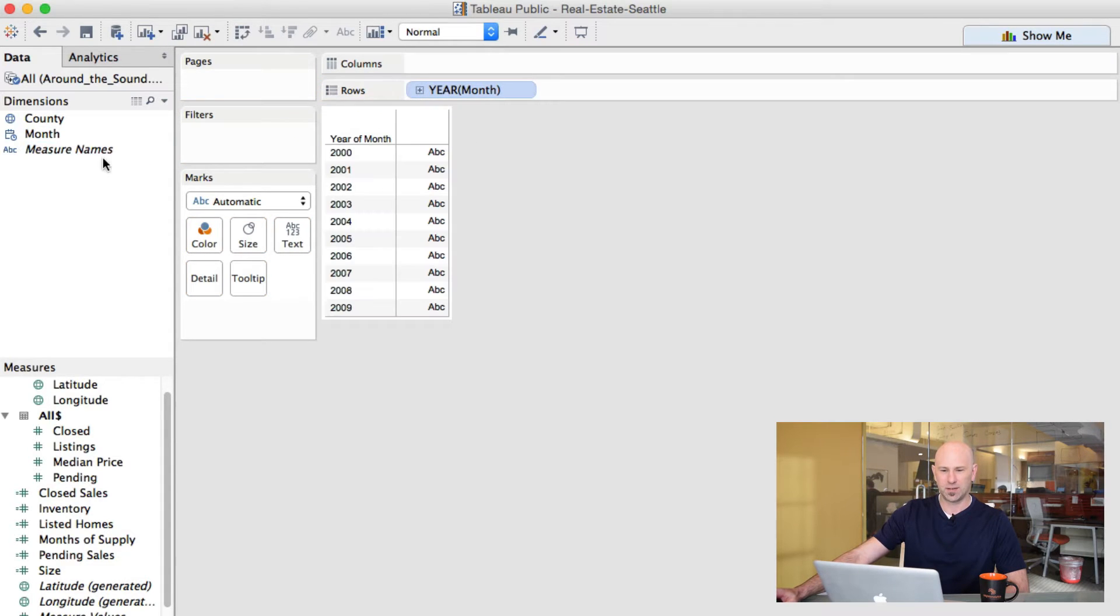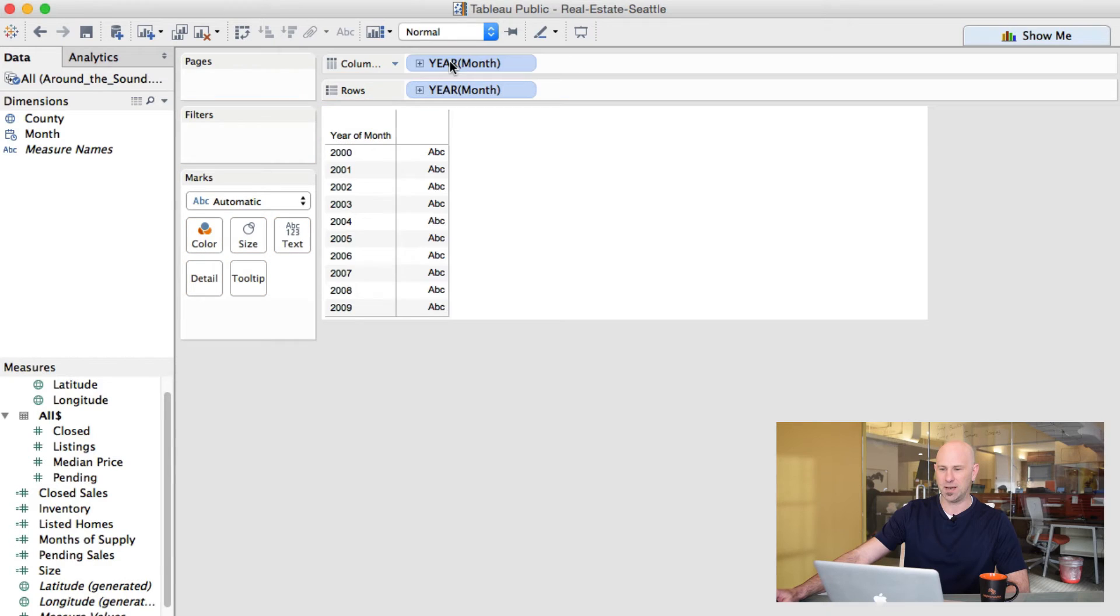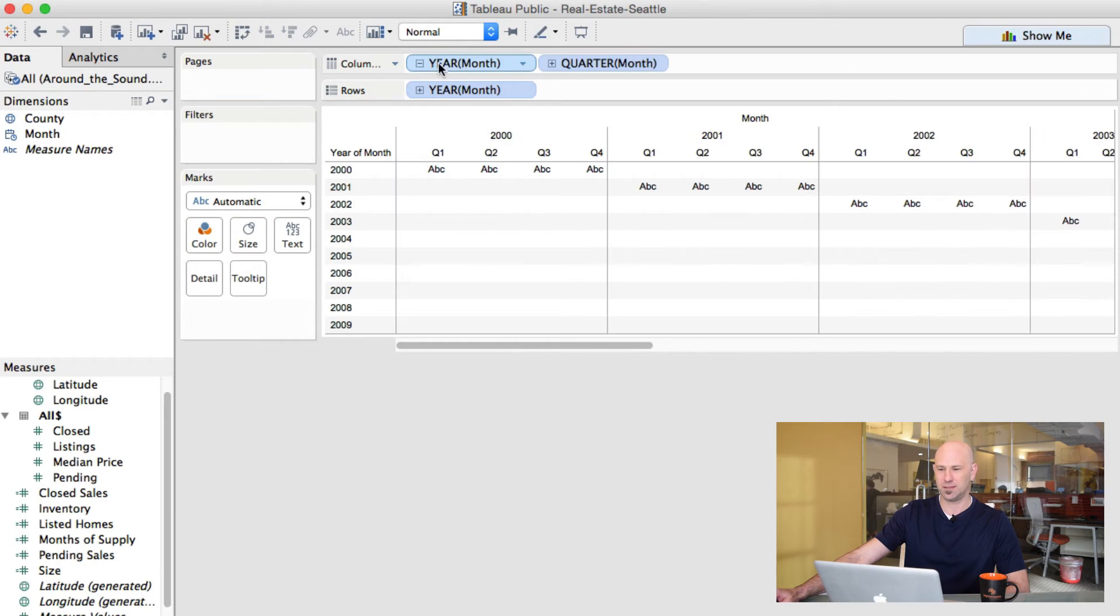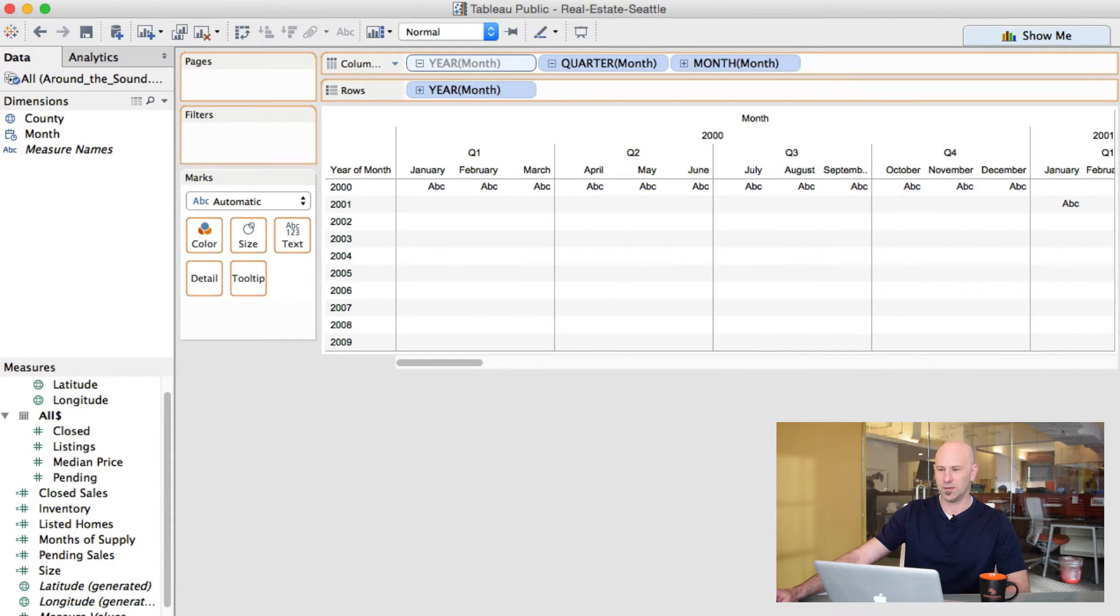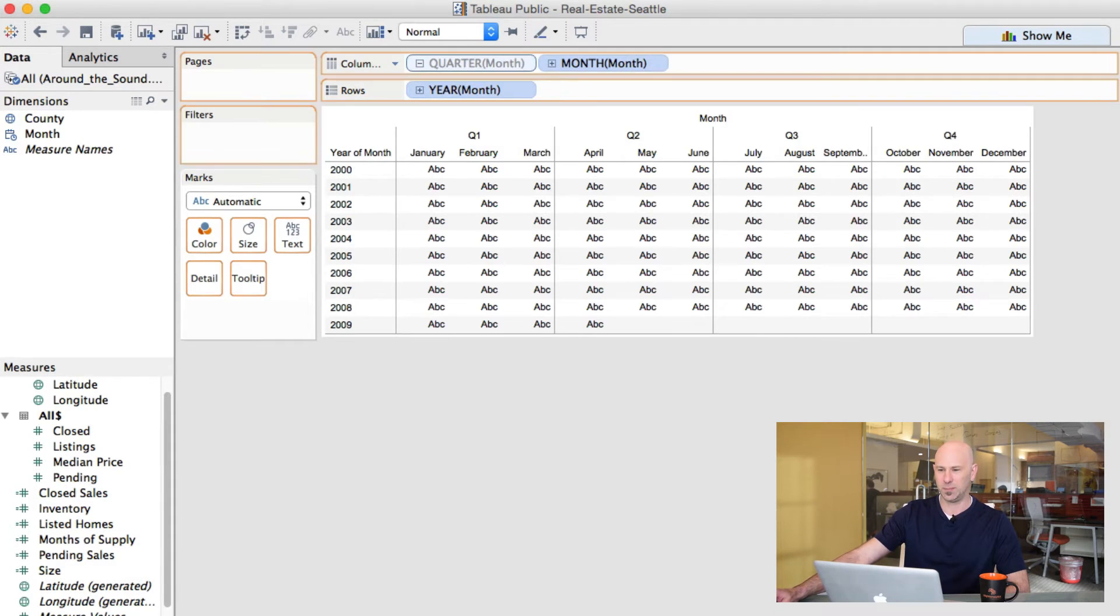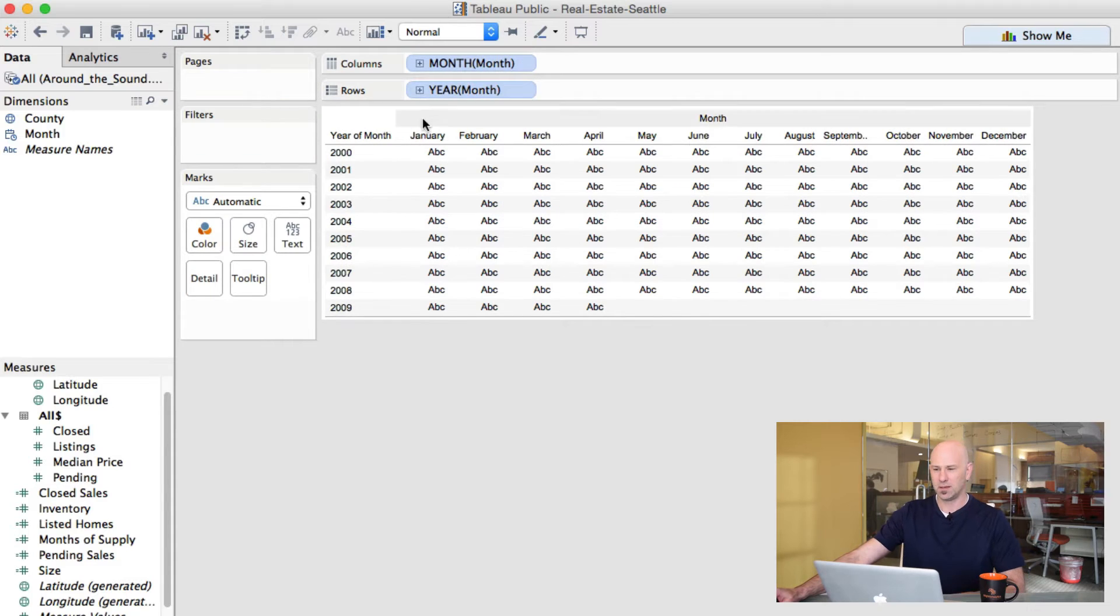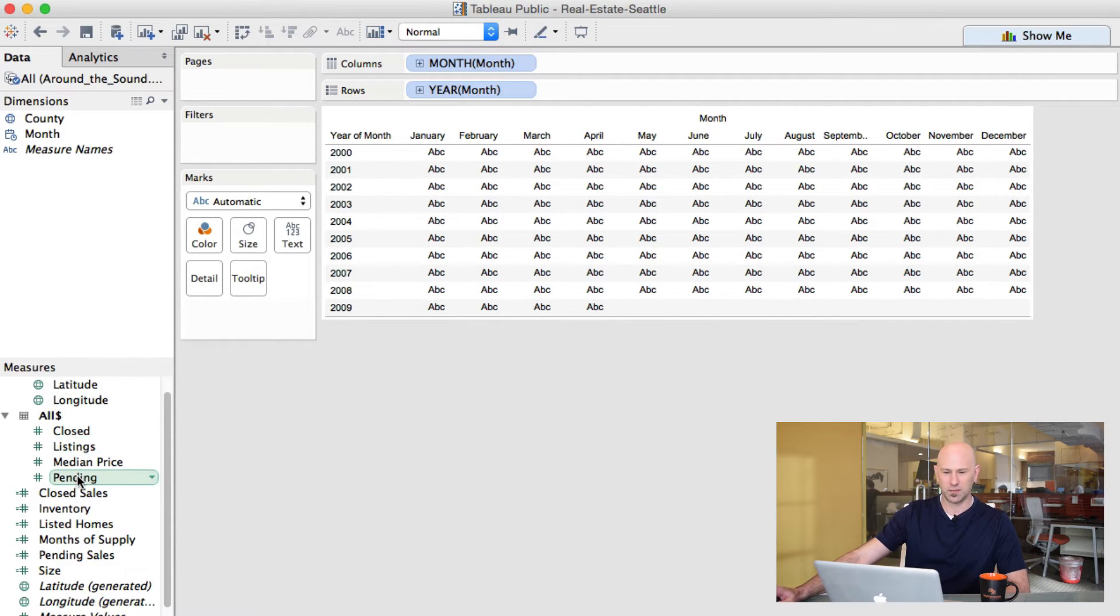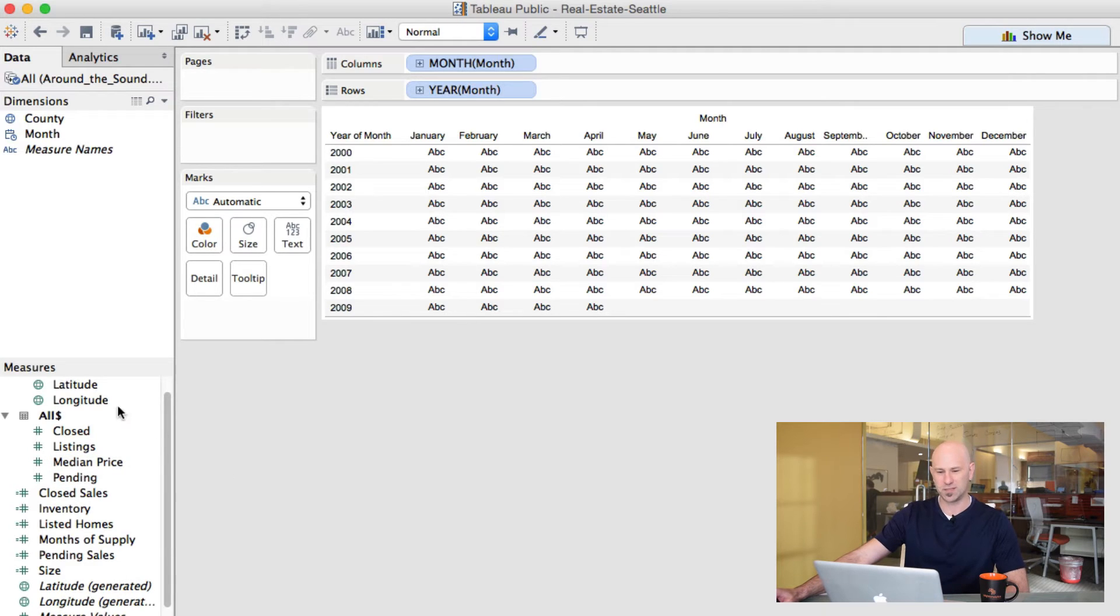Instead of that line chart, we're going to break things out by month against year. So let me get those up here. And this is our month showing discrete and our year showing discrete. And we're going to look and see if there's a month that is better or worse to sell our house in Seattle.